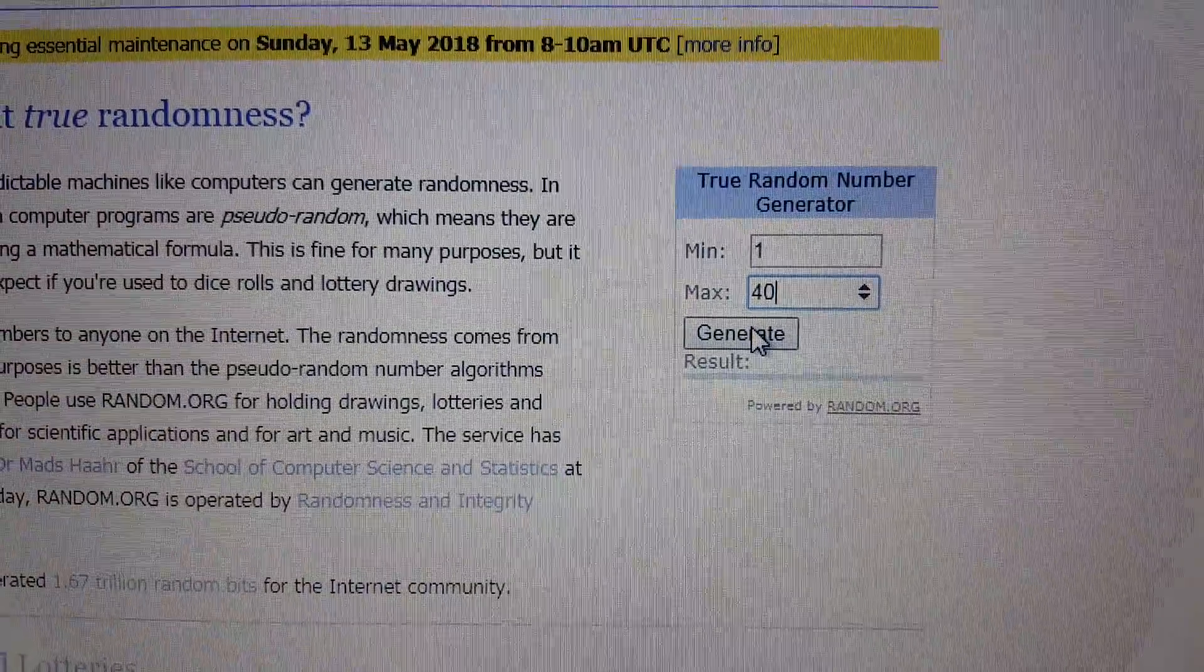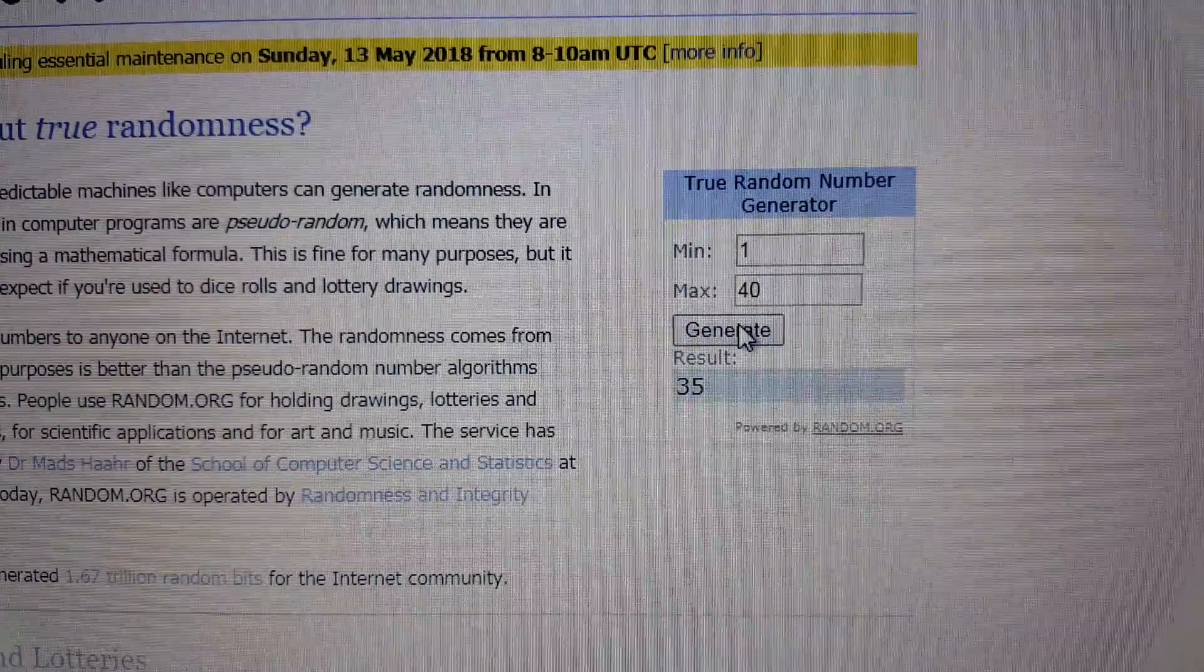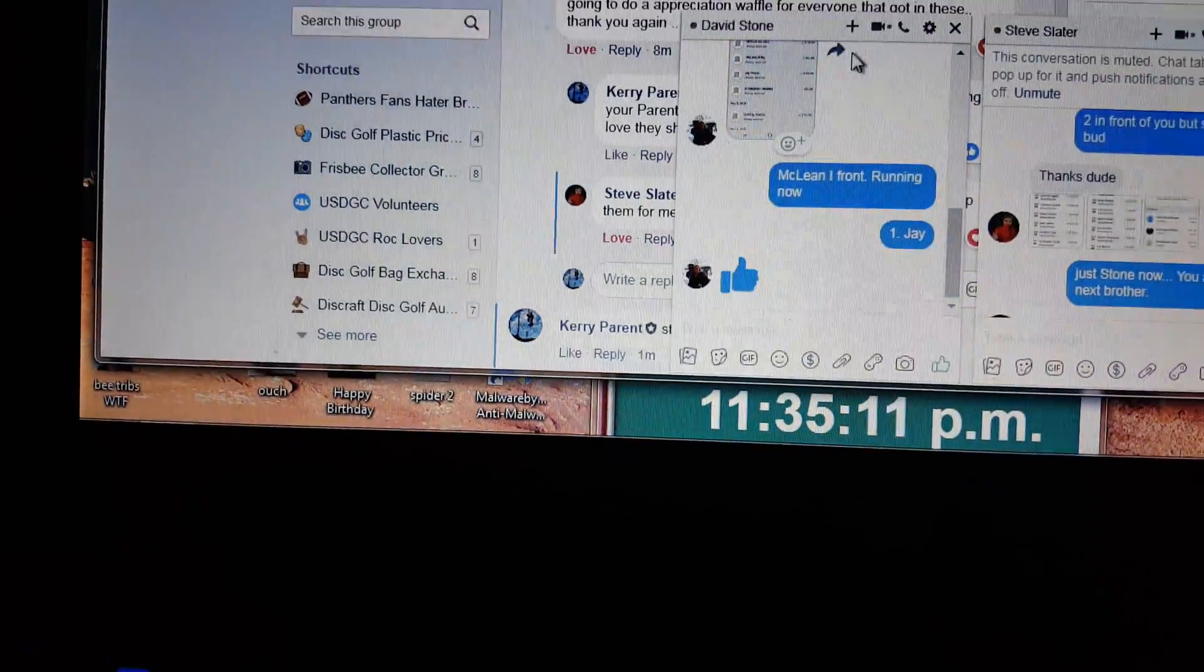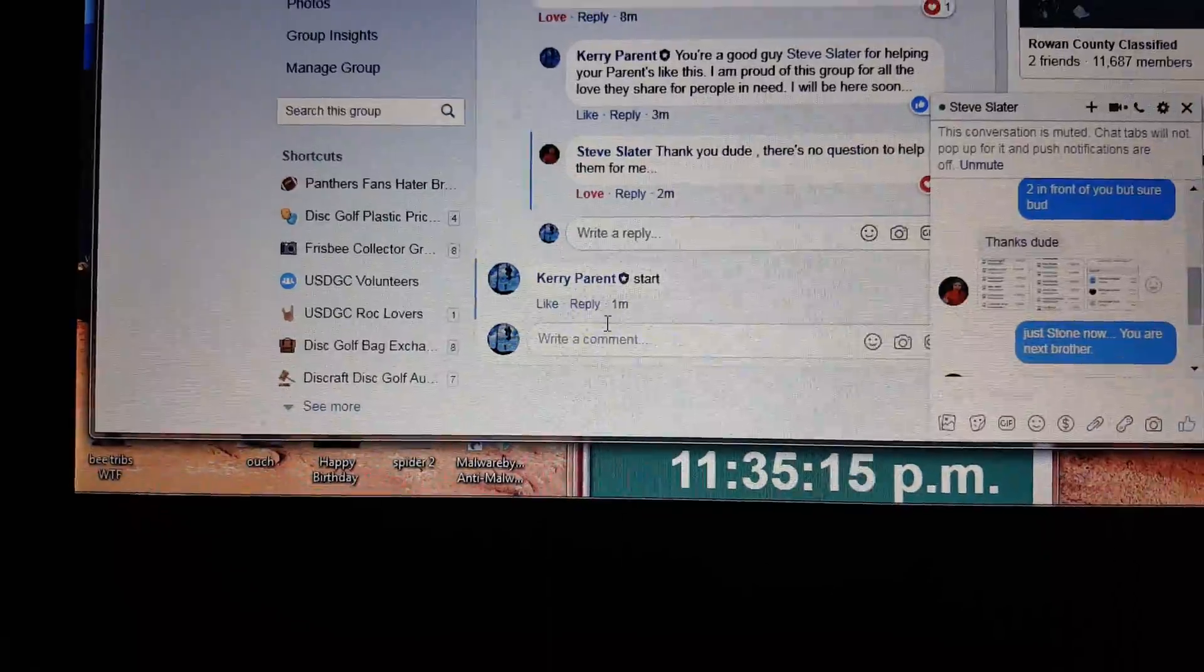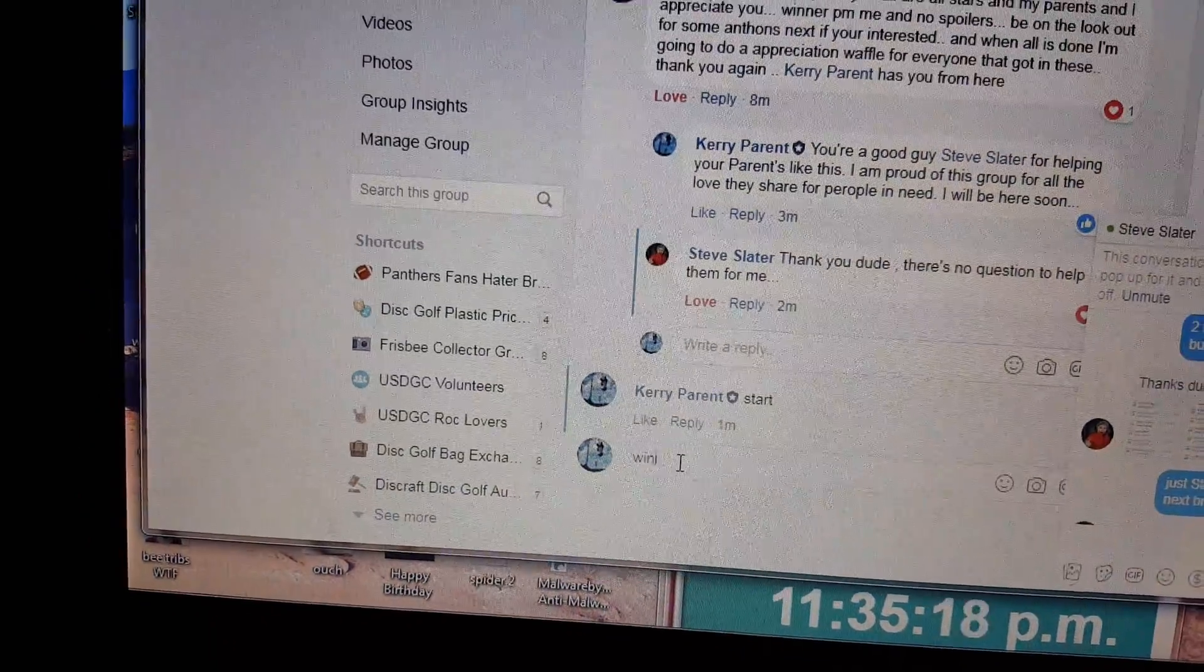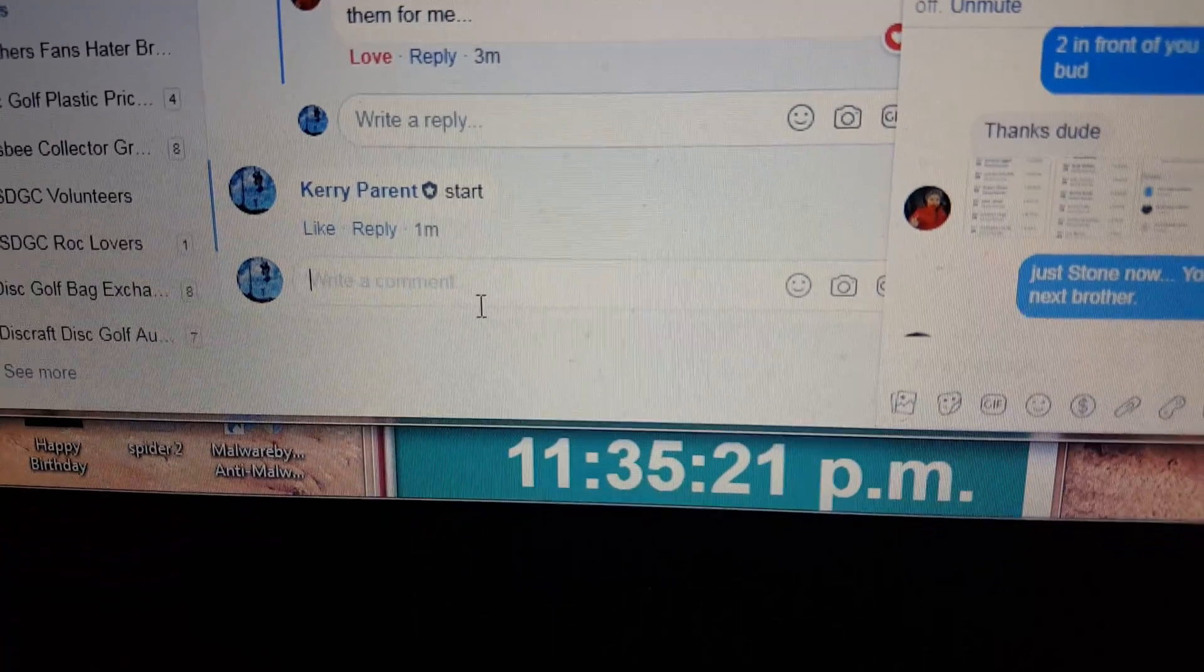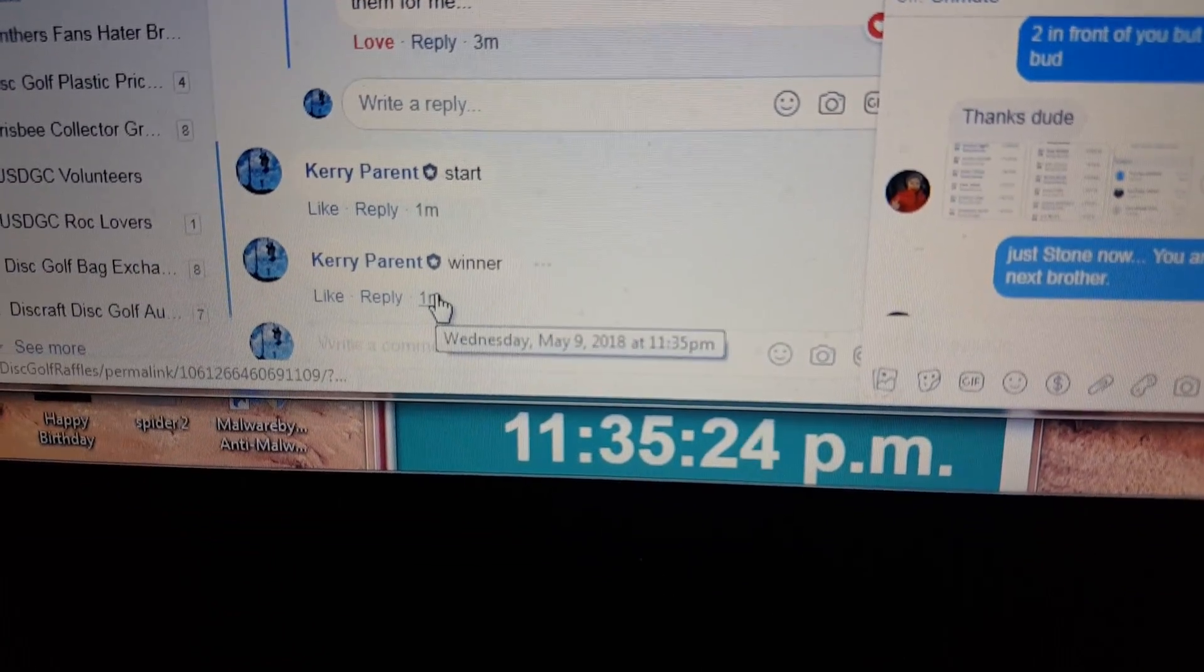Good luck. 22, 35. I typed in winner, but it should be winners. 22 and 35.